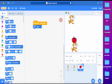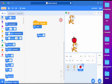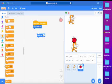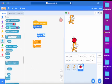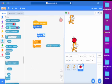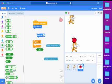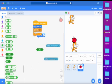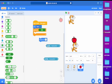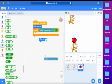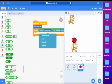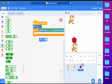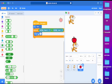So now after that, we get the change y by 10 block. Go to control, get the repeat until block. Go to sensing and get the touching mouse pointer block, and also get another one of that. Then we go to operators and get the or block. Now we put repeat until underneath the go to player 1 block. Then we put the or block in the middle. And now we put both touching mouse pointer blocks inside. We change them to player 2 and edge, and we put change y by 10 inside.